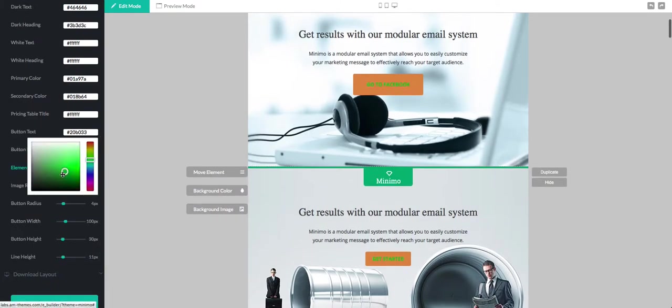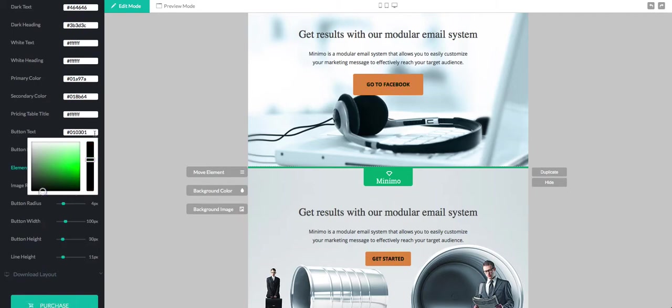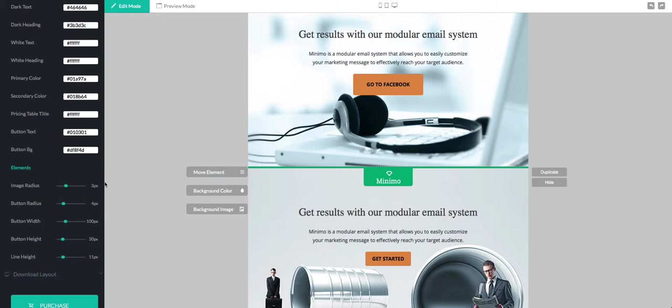With the same color picker you can change the text color as well. Then we also have a couple more options that allow you to change the width and height for all buttons.